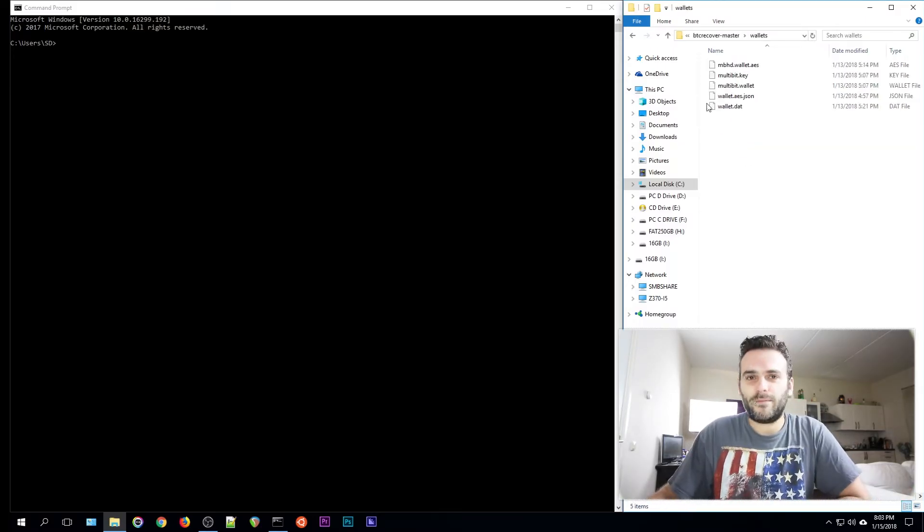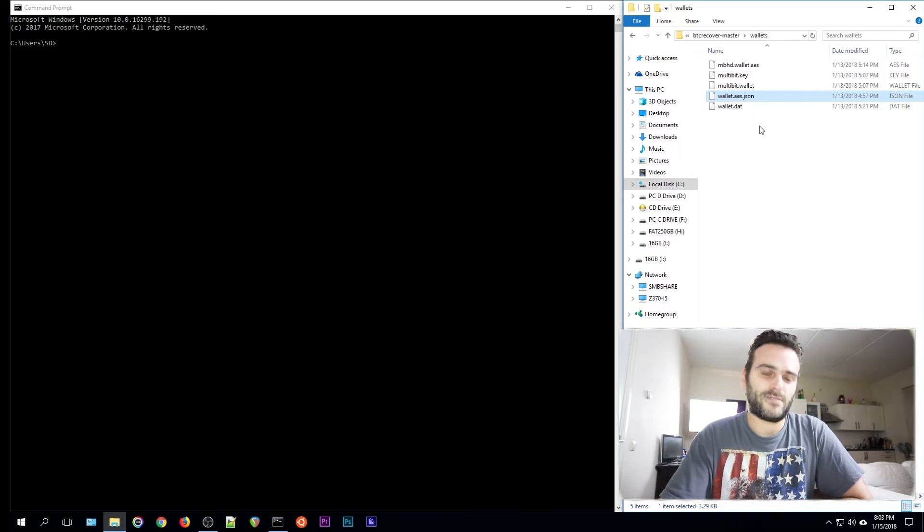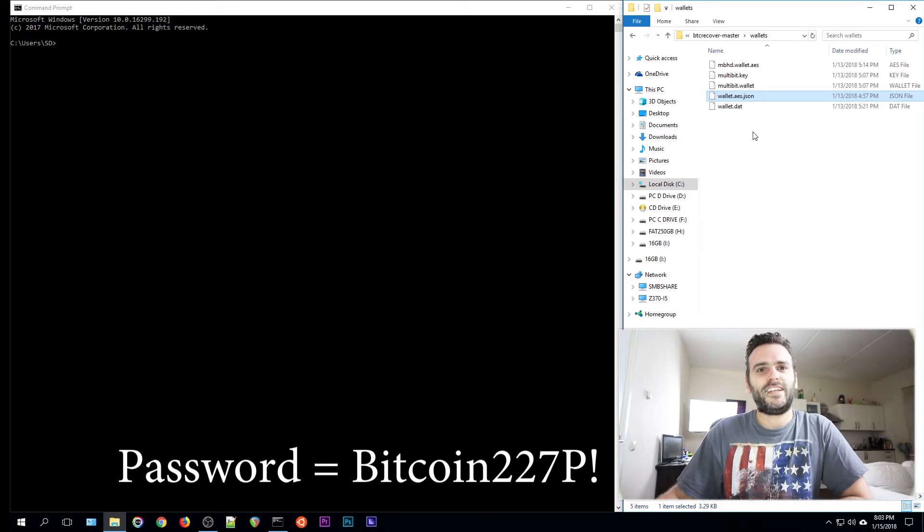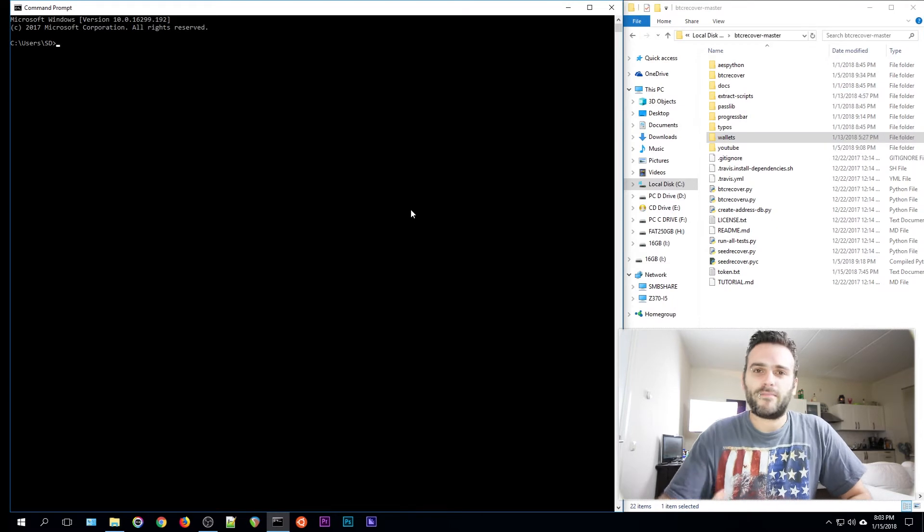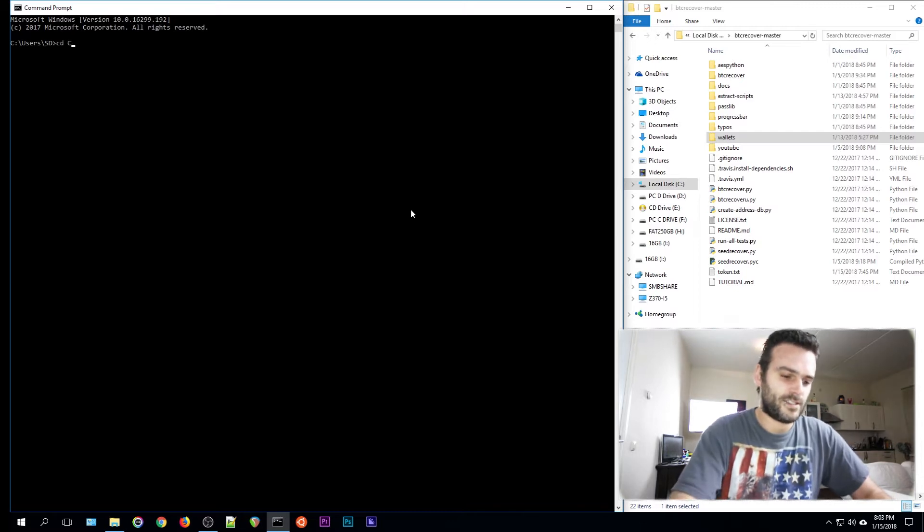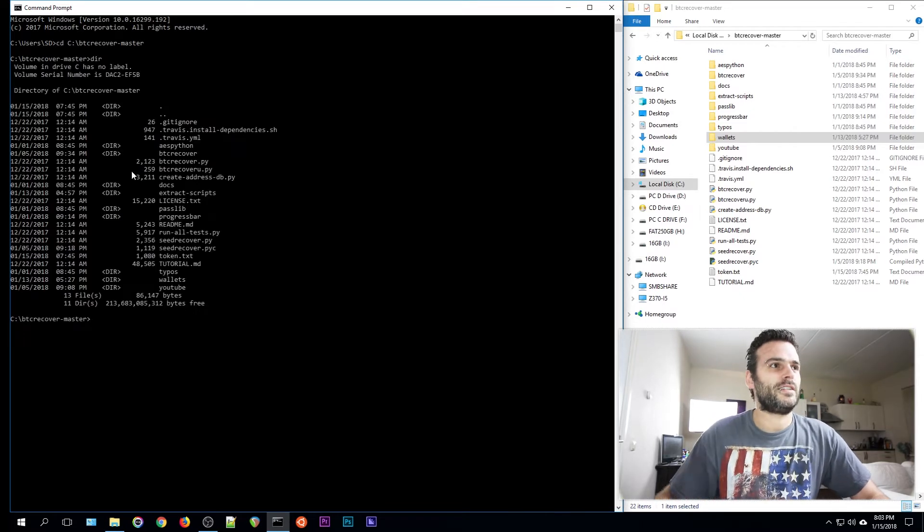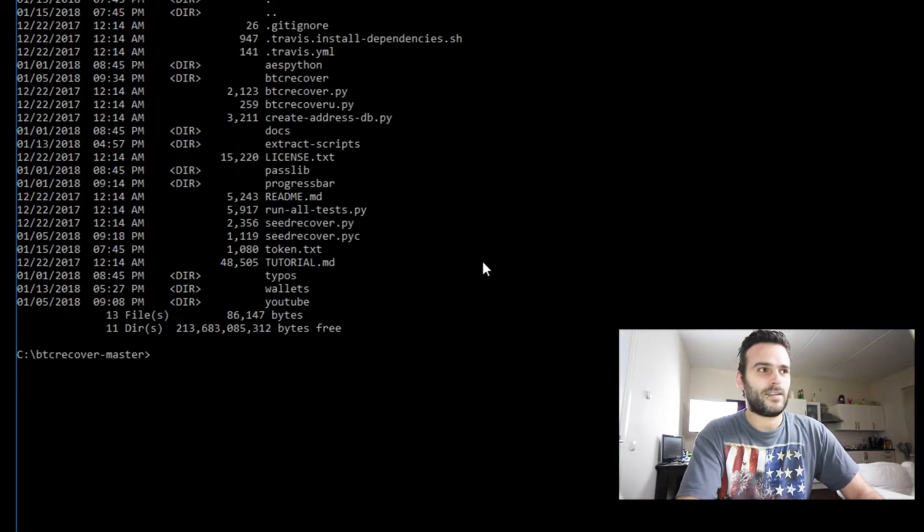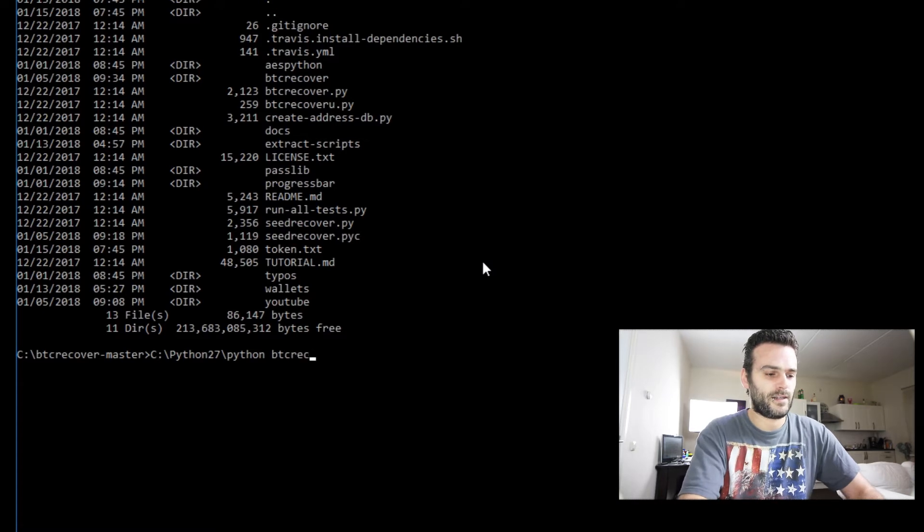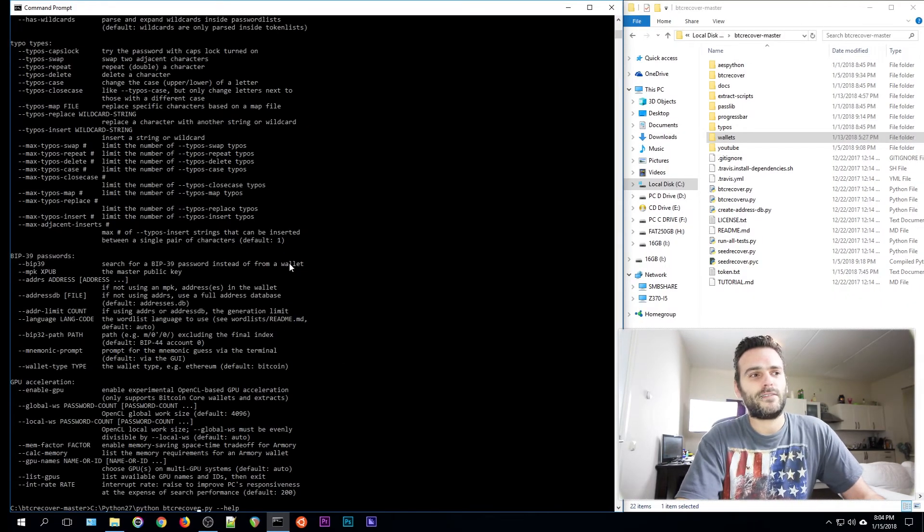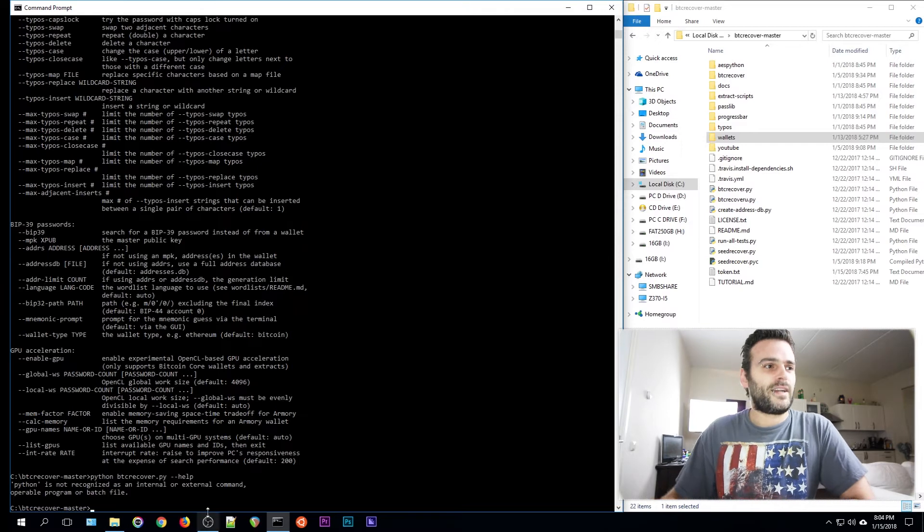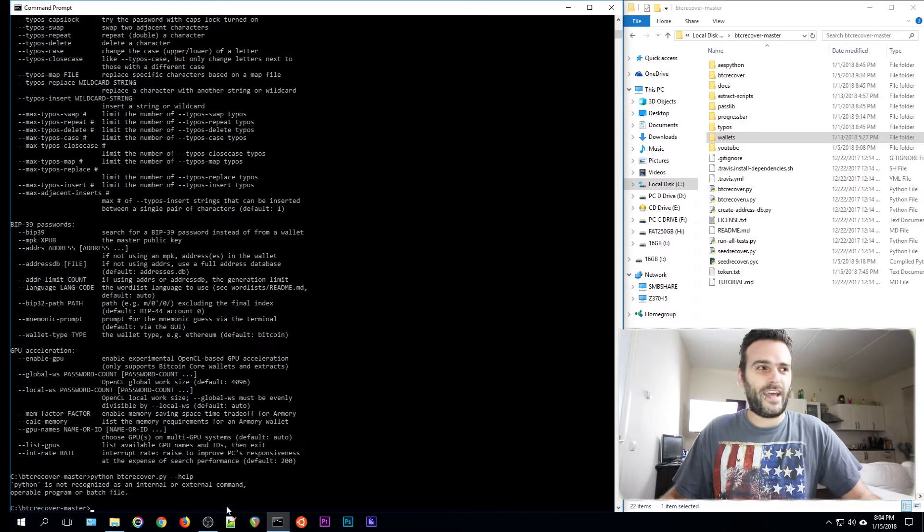I have created a couple of wallets and today we're going to use the wallet.aes.json. It has a special password. The password is Bitcoin227P exclamation point and we're going to try and brute force it using a token file. Let's start by making BTC Recover a little bit easier to use. First, let's go to the BTC Recover folder: change directory to C:\BTC Recover master. Now we're in the same directory. What I taught you in the tutorials before was that you had to start BTC Recover by typing C:\Python27\Python space BTCRecover.py help. To make it a little bit easier, we would like to use only the command python, but this is probably not going to work now.